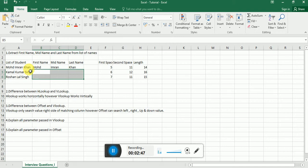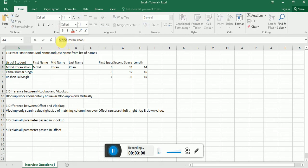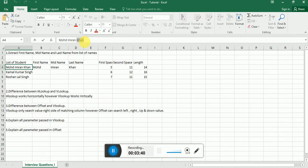We don't want a static formula or function. We always need a dynamic one. In an interview, the interviewer will also ask about the dynamic approach. So how can we make it dynamic? The first name is nothing but all characters before the first space. The mid name is all characters between the first and second space. And the last name is all characters after the last space.